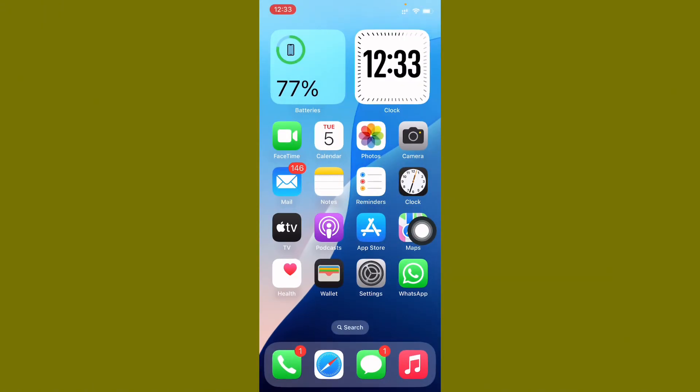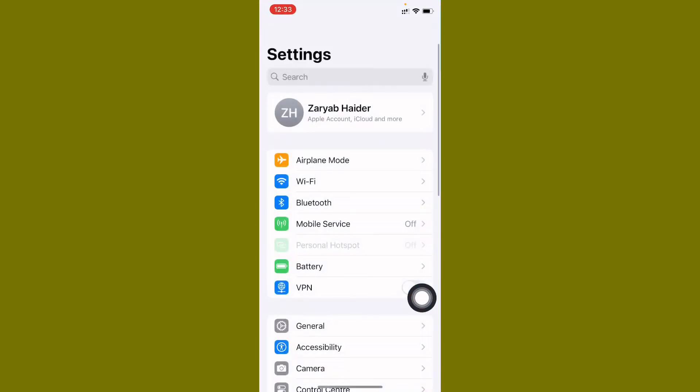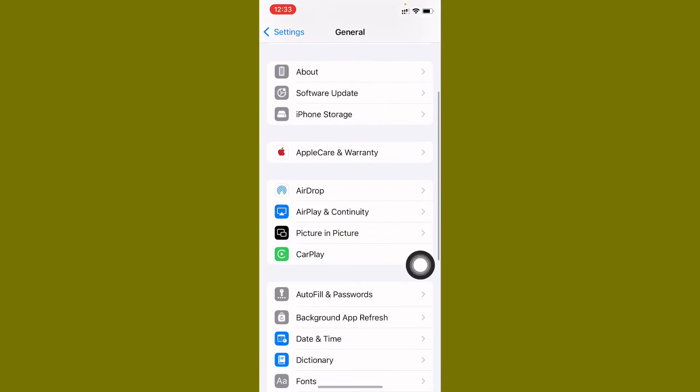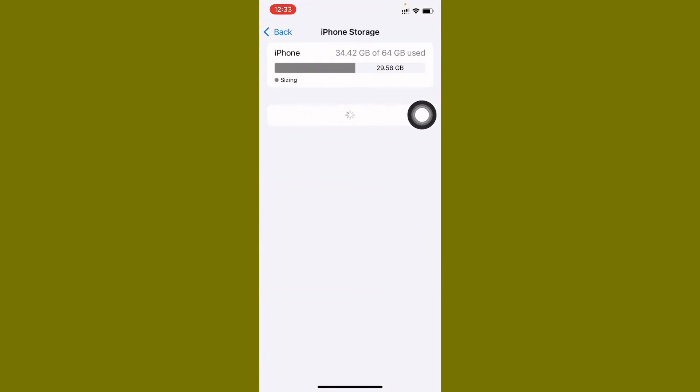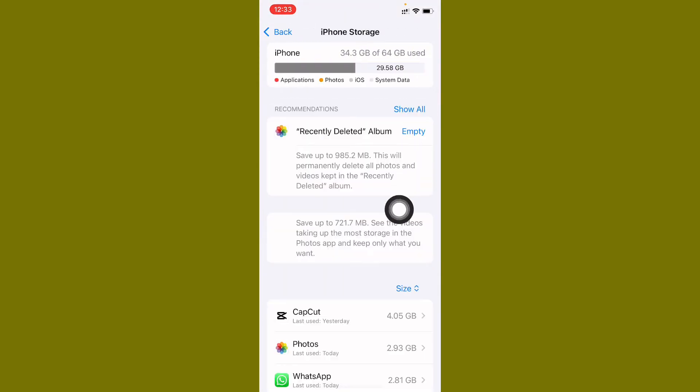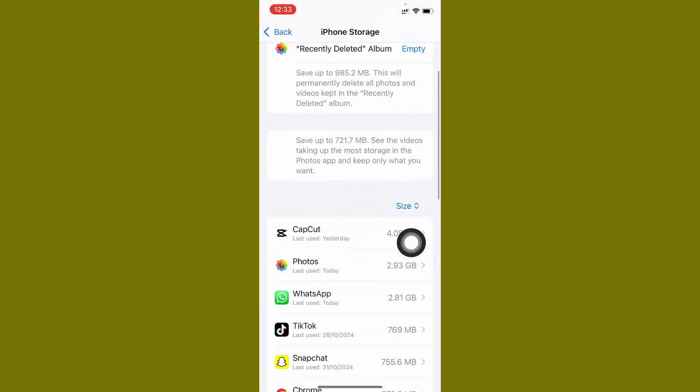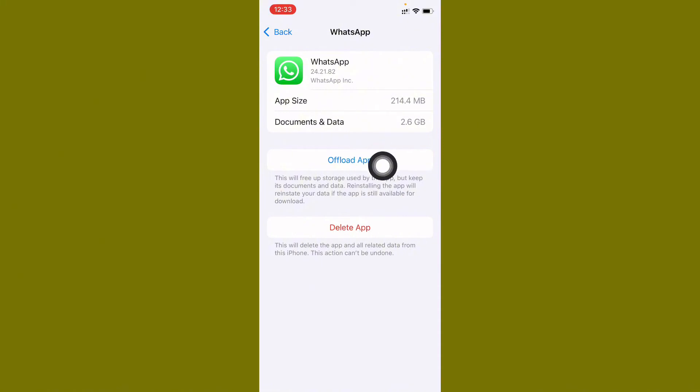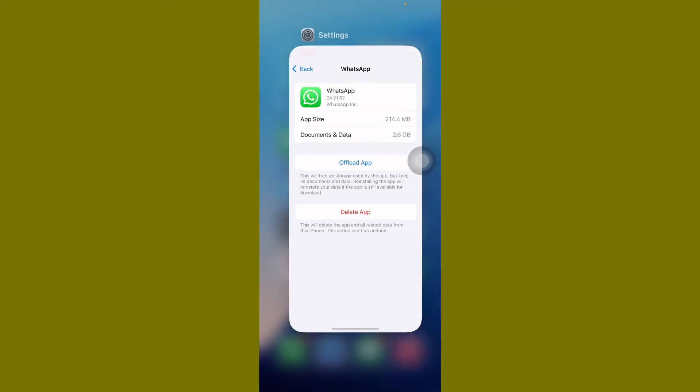After doing update, go back, open your Settings again, scroll it down, click on General. Now you need to click on iPhone Storage and after this you need to find your WhatsApp. After finding it, you need to offload your app and after doing offload you need to reinstall again and login again your account.